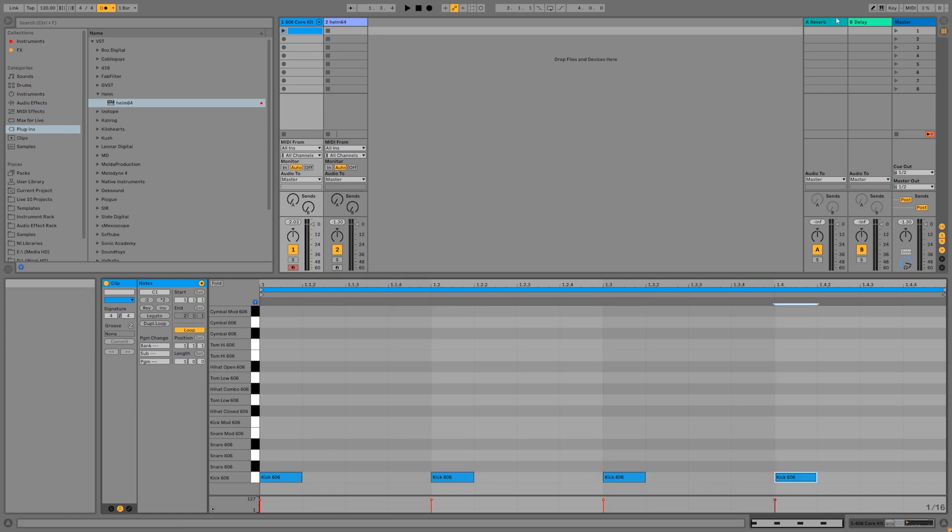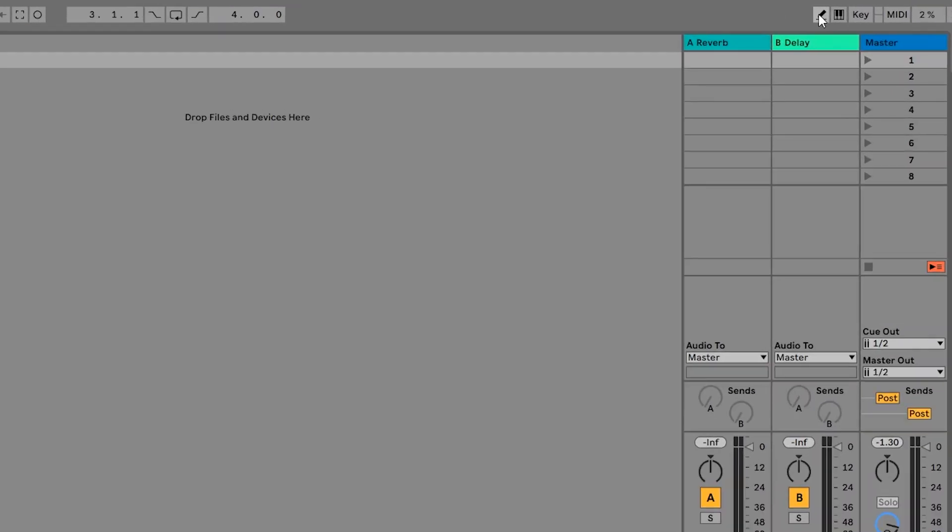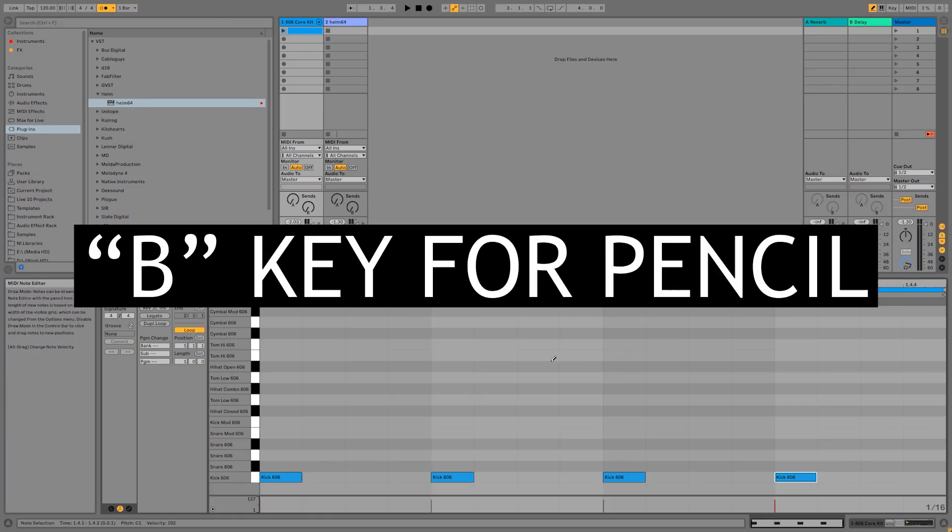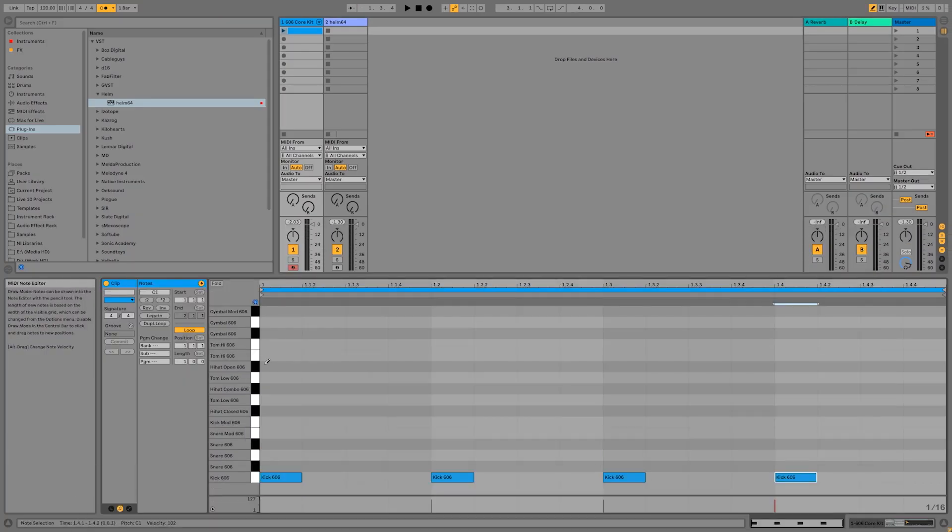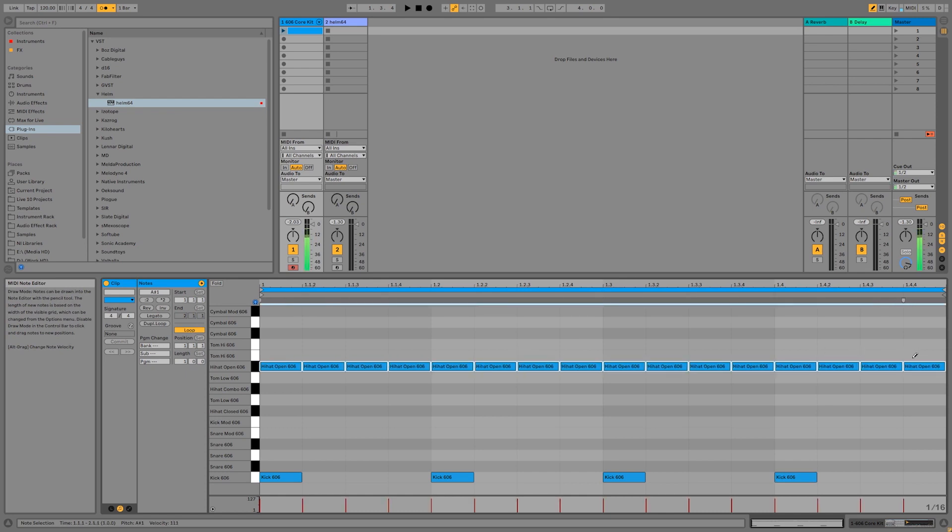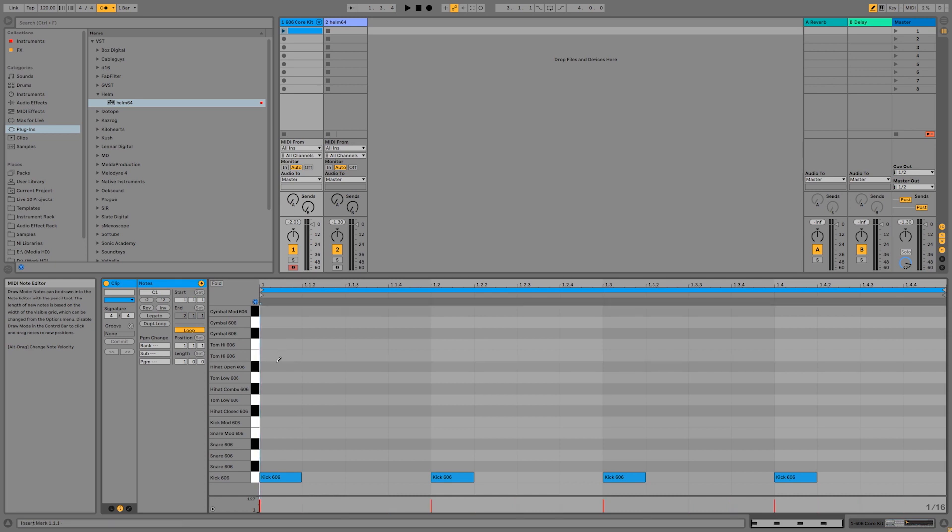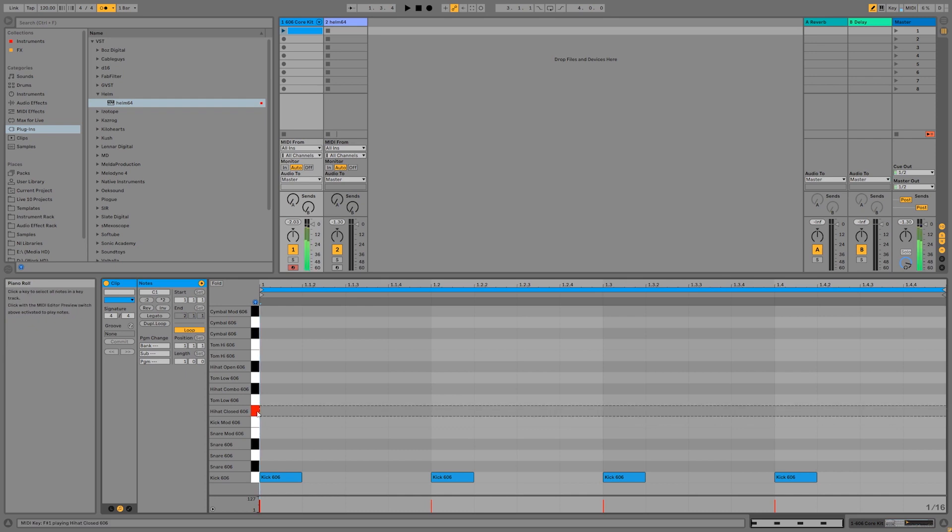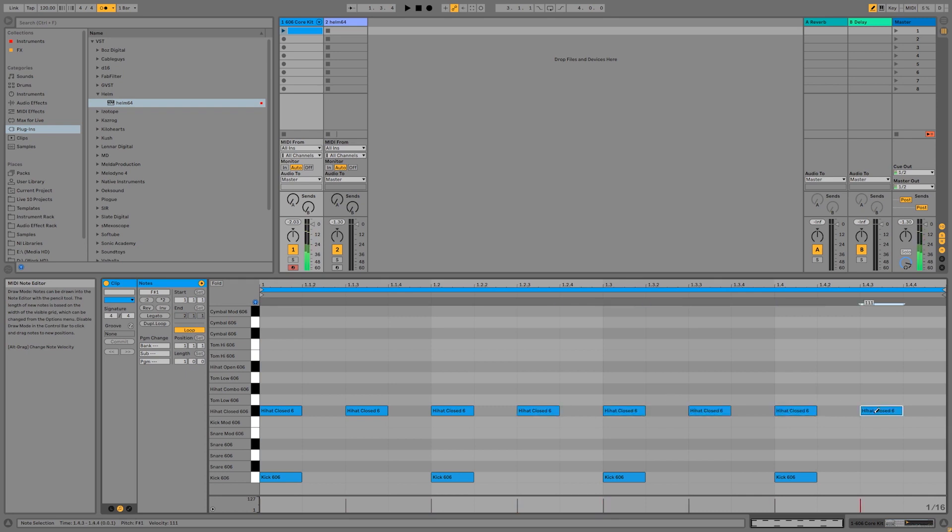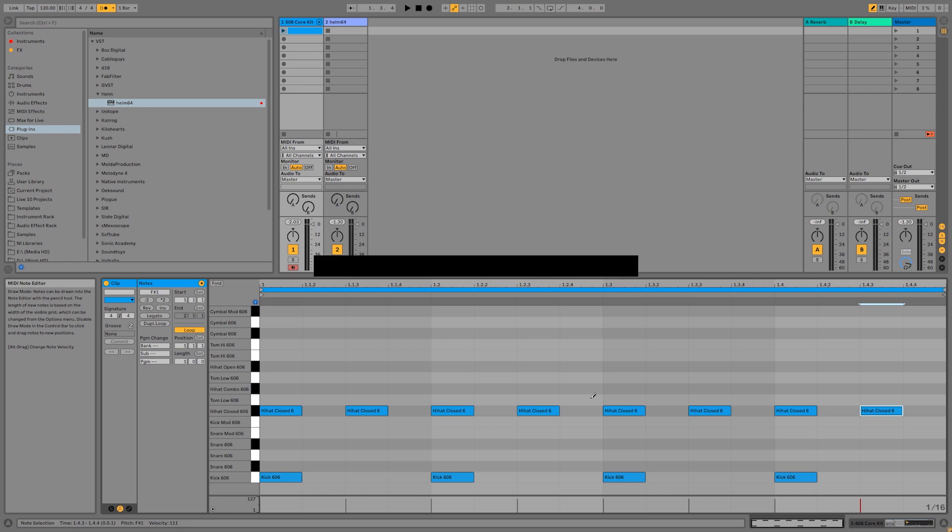Now we can start drawing in notes by double clicking in some of these empty areas on the grid. You can also use the pencil tool by coming up and clicking on the pencil up in the top right of the screen or using the B key on your keyboard. You can draw in several notes at a time really quickly and easily like that. I'm going to go ahead and put in some hi-hats on some eighth notes here. I'm going to use the closed hi-hat over here. Then I'm going to turn the pencil tool off by pressing the B key on my keyboard again.